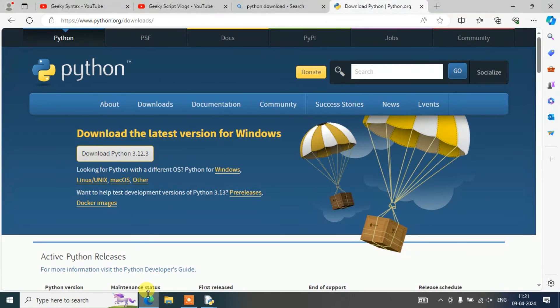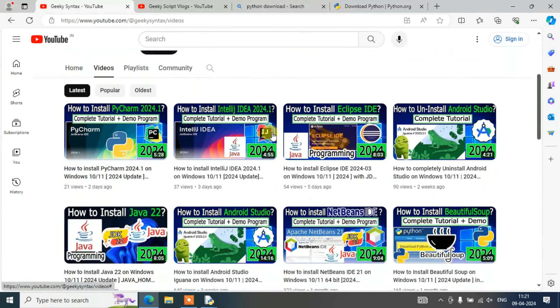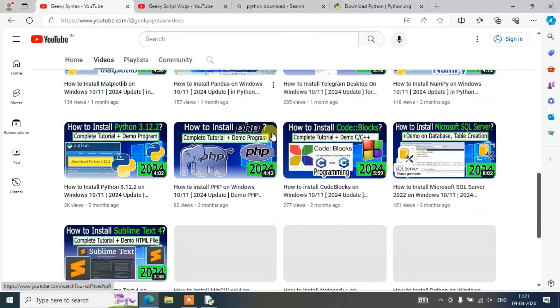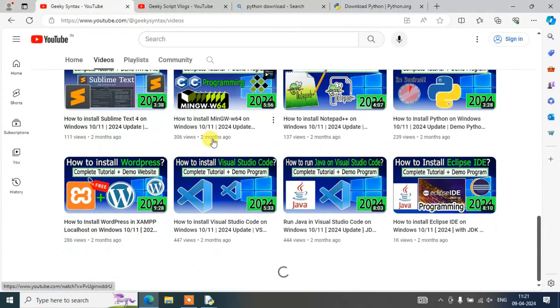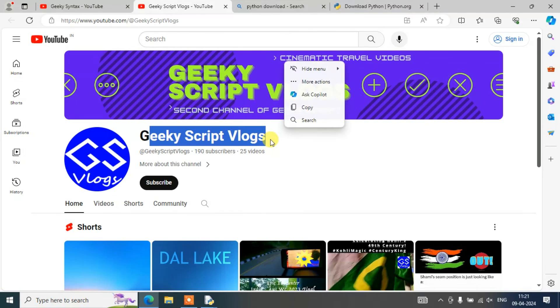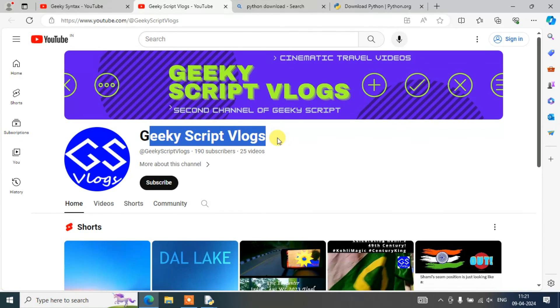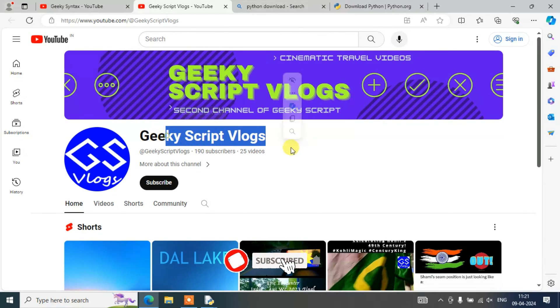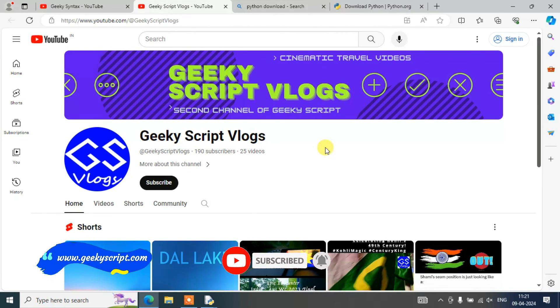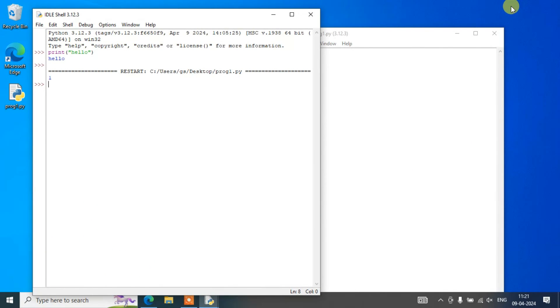I have also started Geeky Syntax channel, where I am regularly posting coding-related videos, so please do subscribe to Geeky Syntax channel as well. If you are interested, you can also subscribe to Geeky Scape vlogging channel where I am traveling and posting some videos. I don't get much time but I'll still try to post some videos. That's basically all about this video. Thank you very much for watching this video and God bless you all.